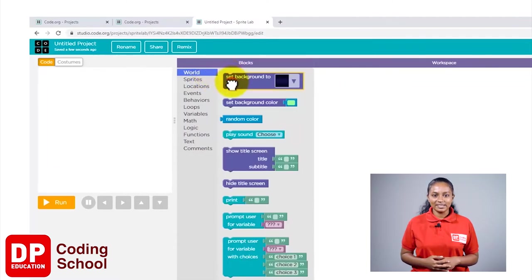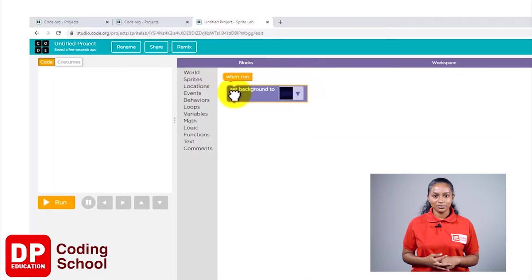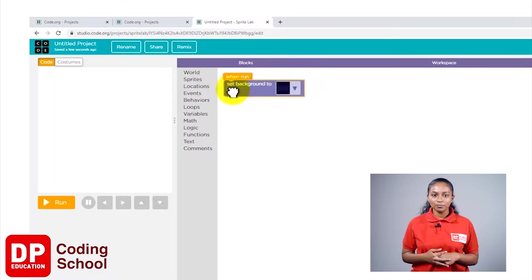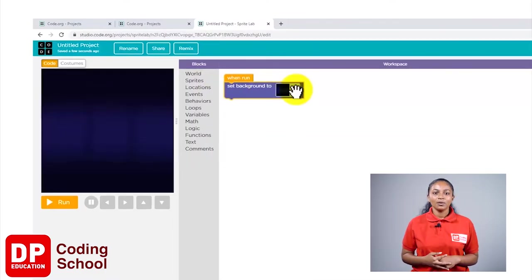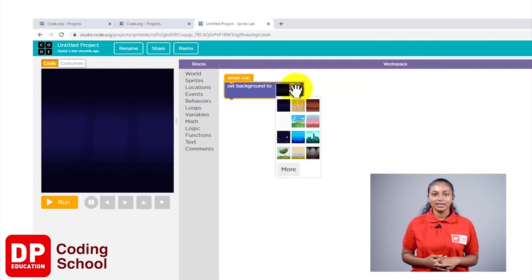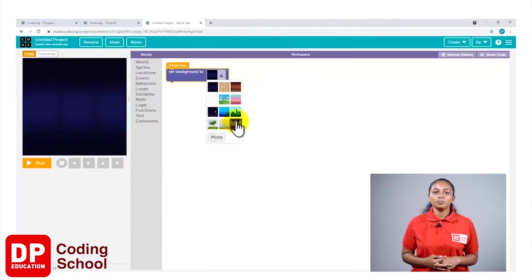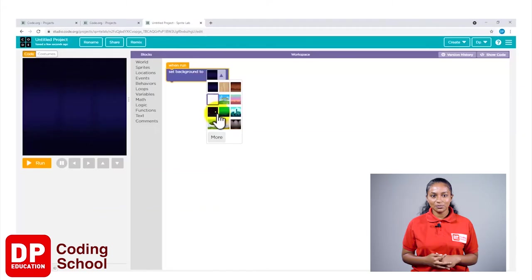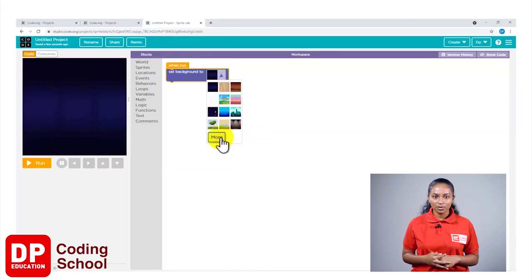Then select the block named set background to and bring it near when run. When I click on the arrow here, I see few backgrounds but I don't see one that looks like a house.